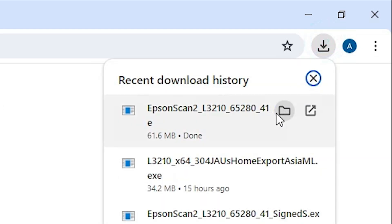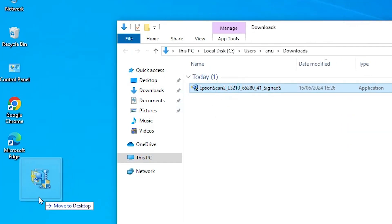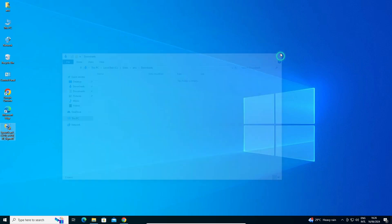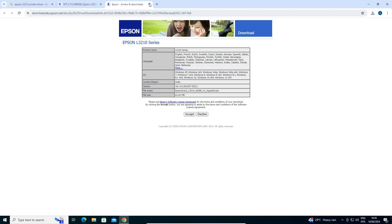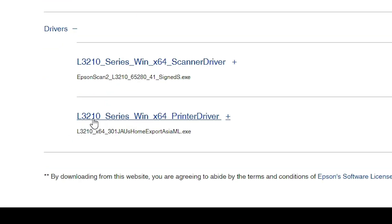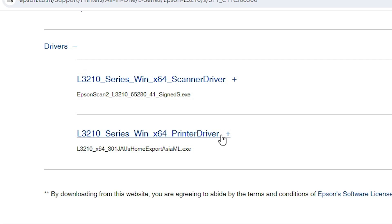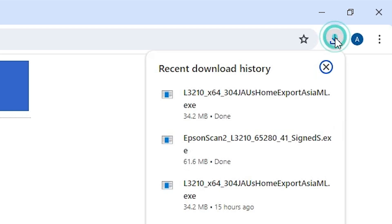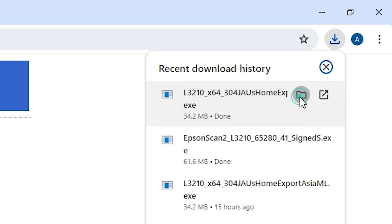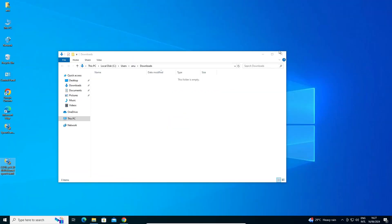Go to Downloads, Show in Folder. Minimize it. Drag this setup file to the desktop. Close it. Once again go to our web browser. Next step is to download our printer driver. Go to the printer driver section. Click on Download. Click on Accept. Our download is completed in a few seconds. Click Show in Folder. Minimize it. Drag this setup file to the desktop. Close it.